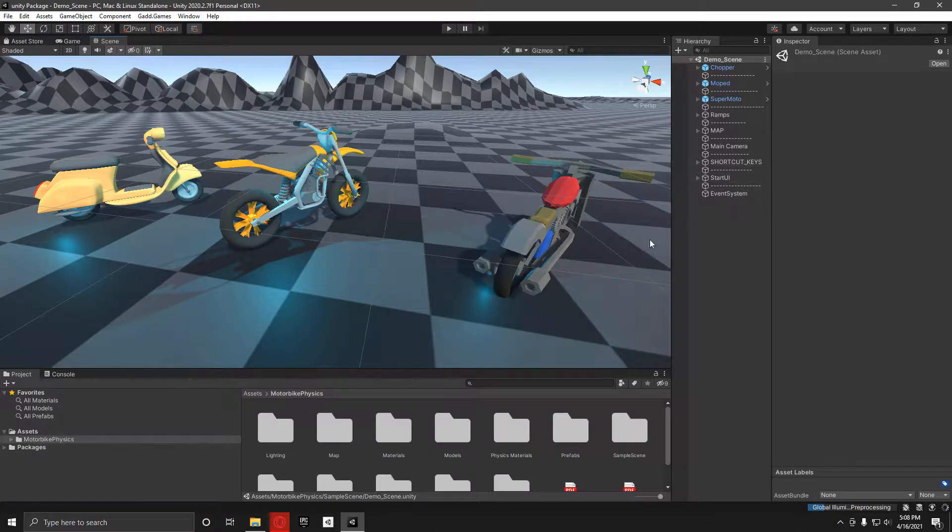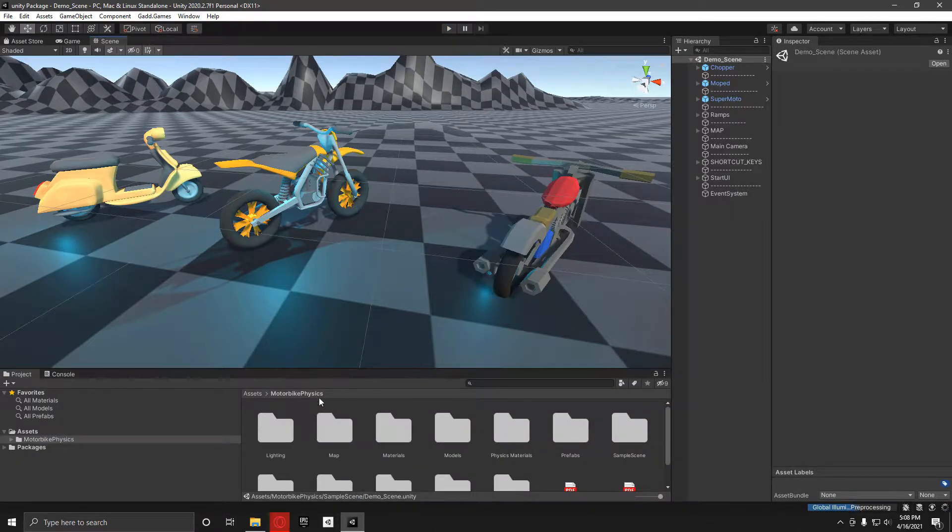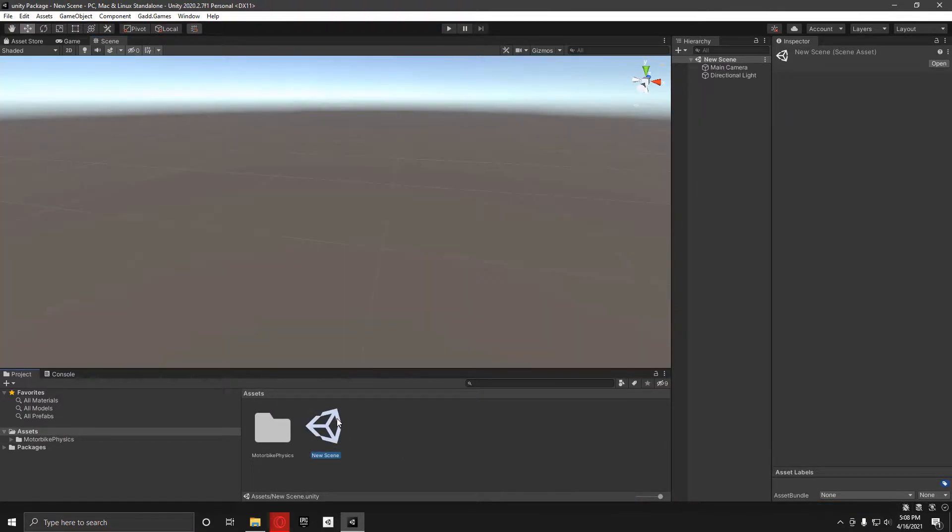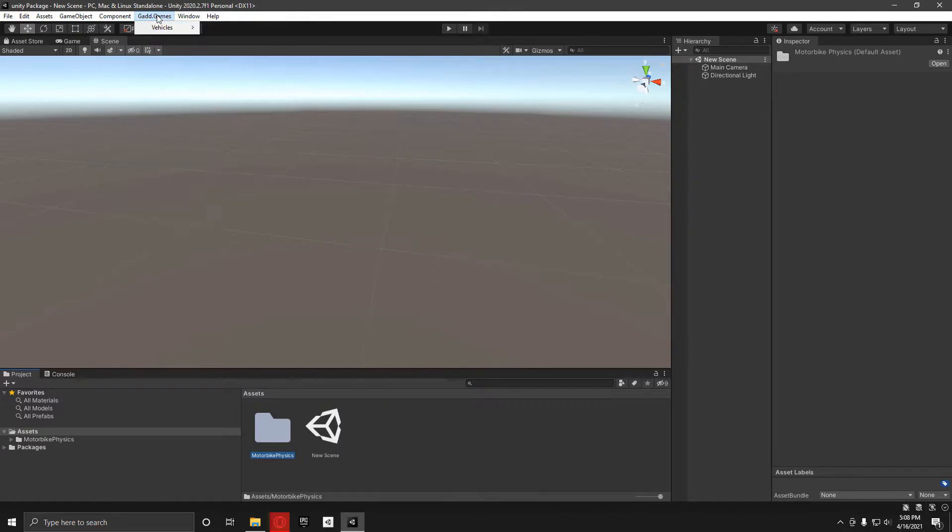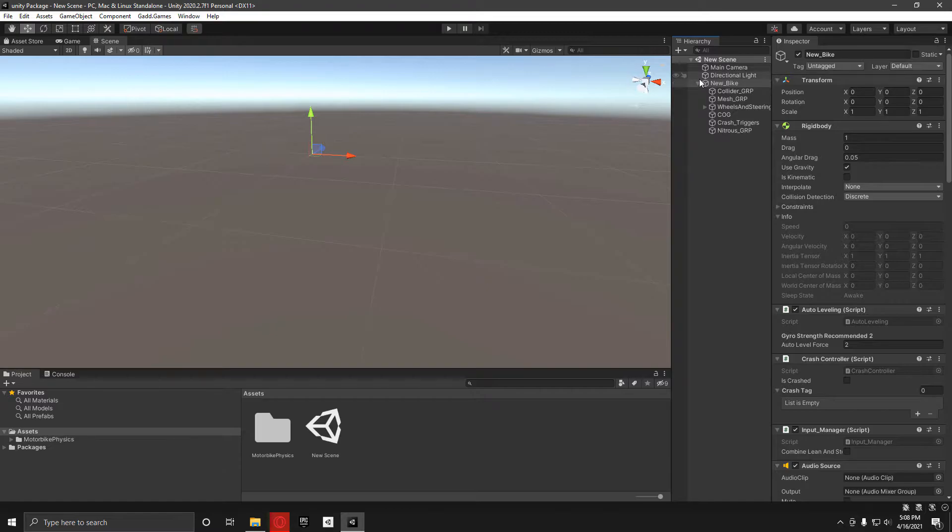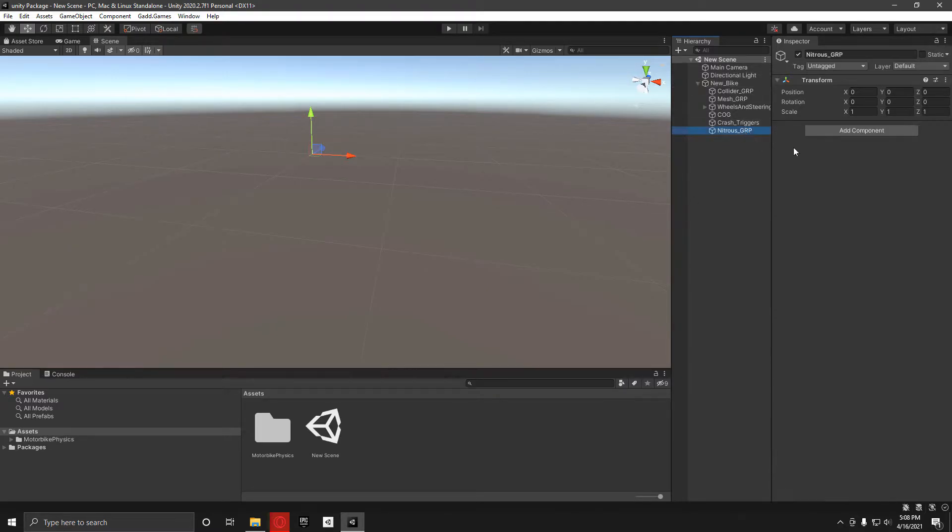I'm just going to go in this empty scene I've got here. When you go on to gad.games to set up a new bike, you should watch the tutorial on how to actually do that. This is just how you can add in the nitrous after.